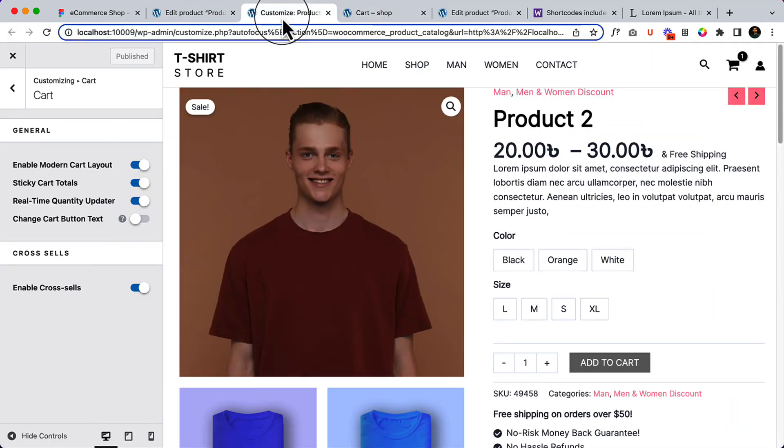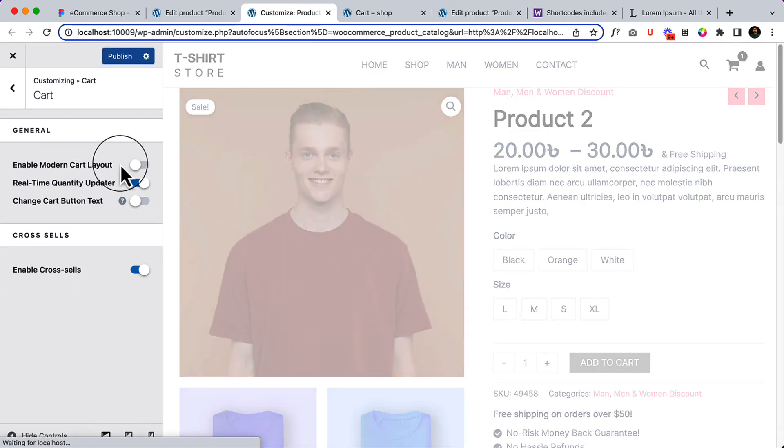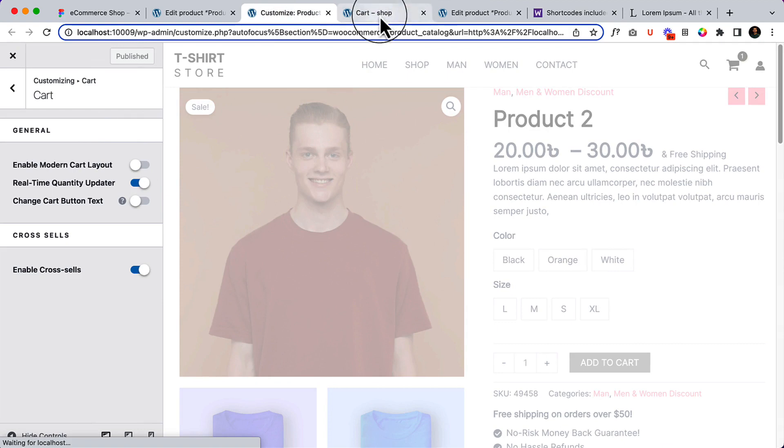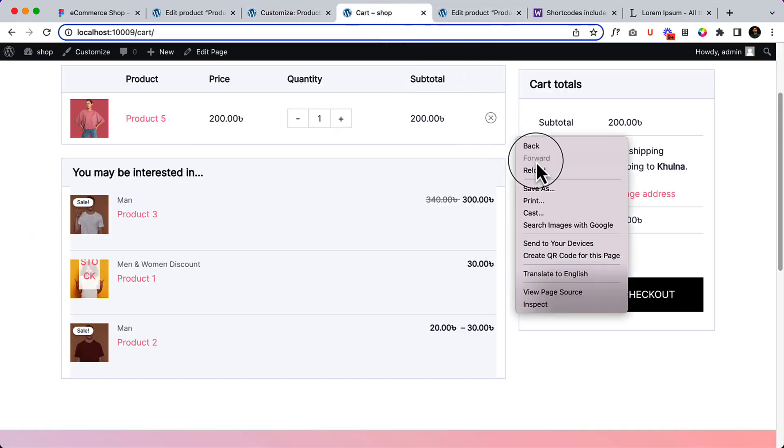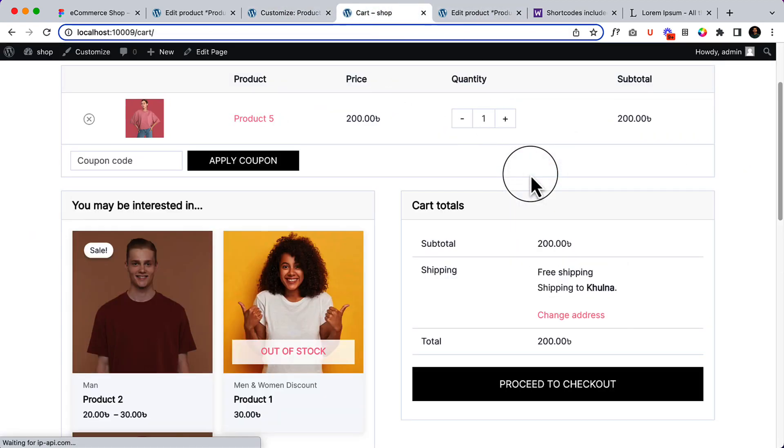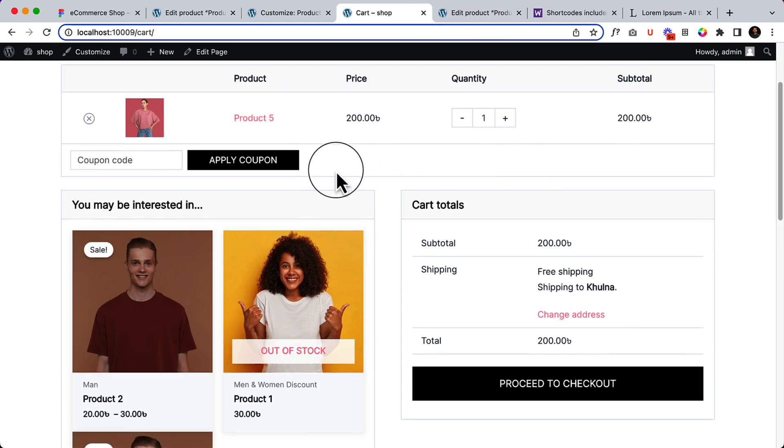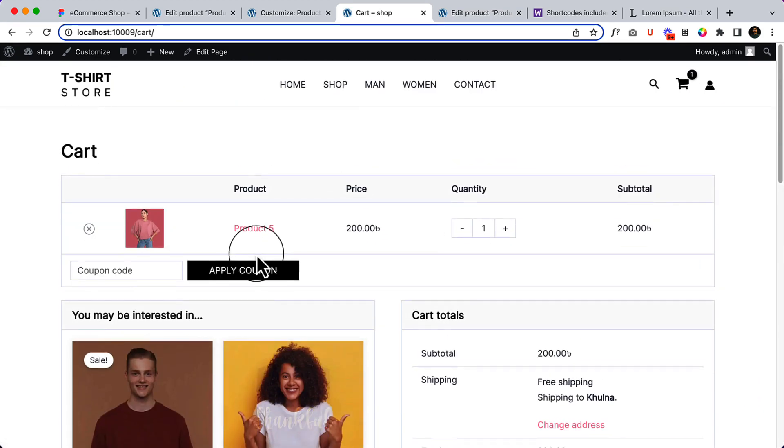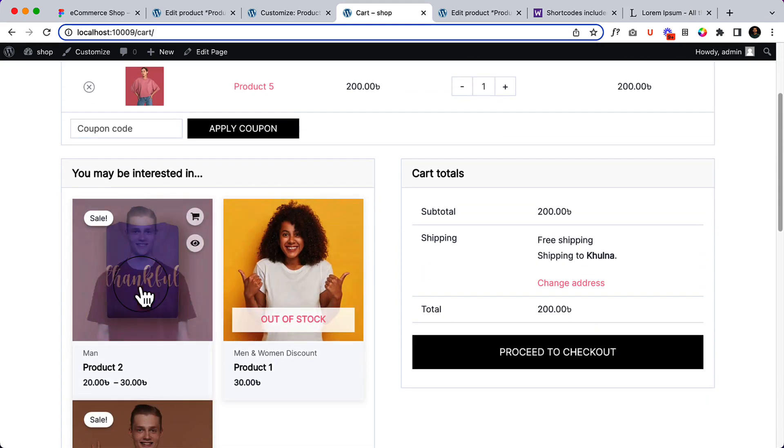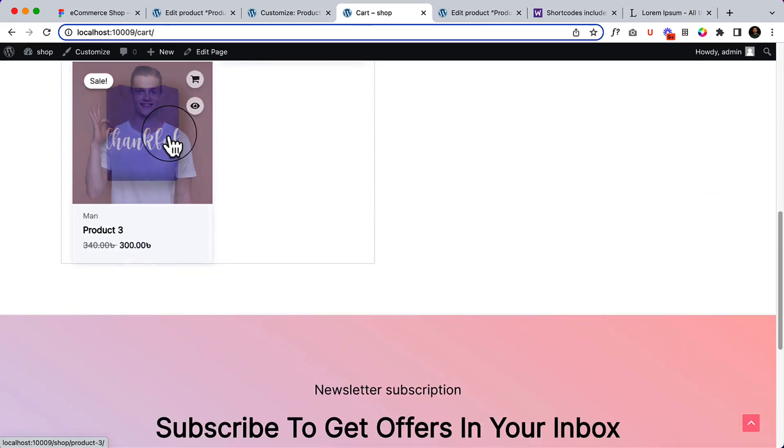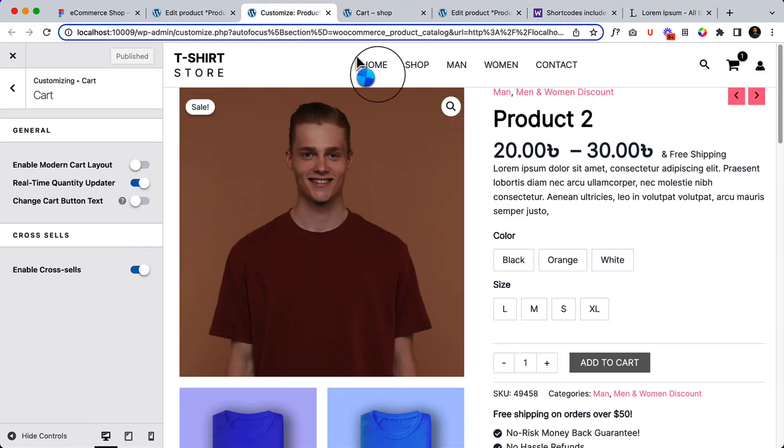So if we change the layout to modern cart to normal layout and click publish, and reload the cart page, it will look like this. So it's displaying here completely different, right? But when I enable the modern layout, it looks different.